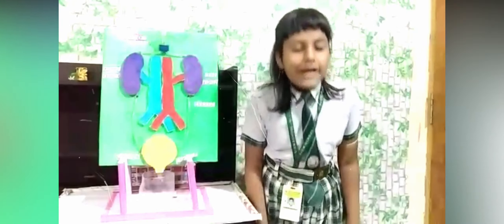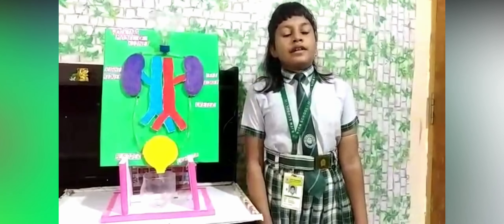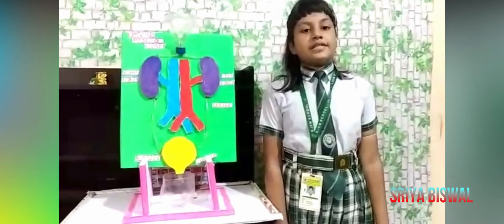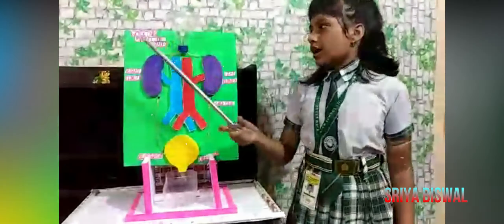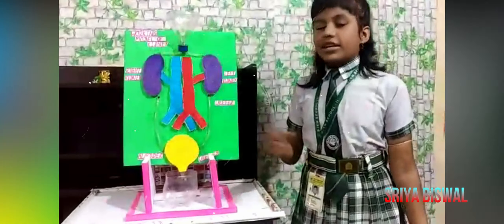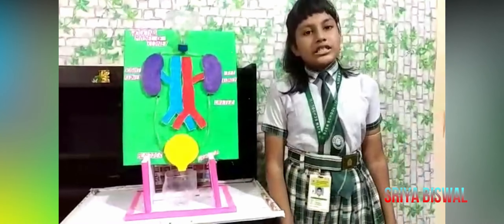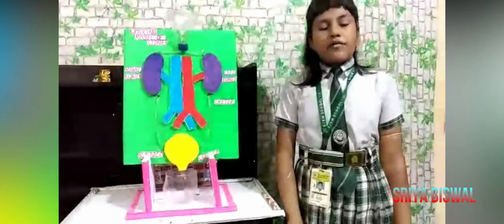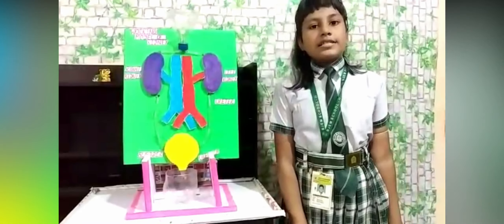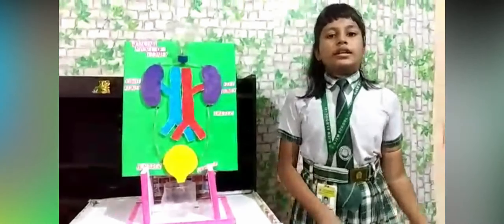Good morning everyone. I am Sreya, a student of class 4. I am showing a working model of the kidney. First of all, what is a kidney? It is one of a pair of organs in the abdomen.